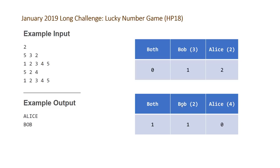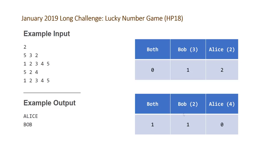So basically we can just compare the count of Bob's only divisible by Bob's lucky number elements versus Alice's lucky number elements. And then in the case where the both is non-zero, we will give Bob an extra turn and take that into account in our comparison. And with that, we can determine when Alice wins and when Bob wins.